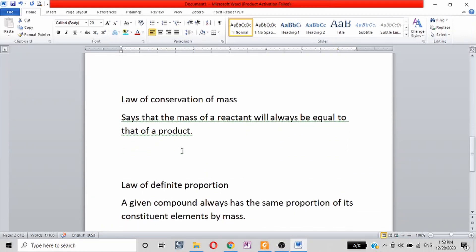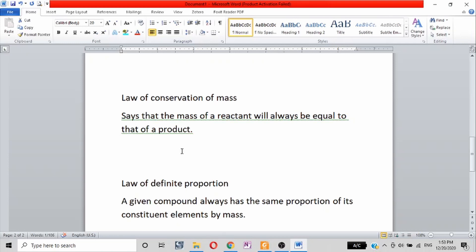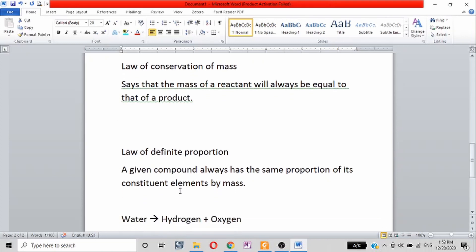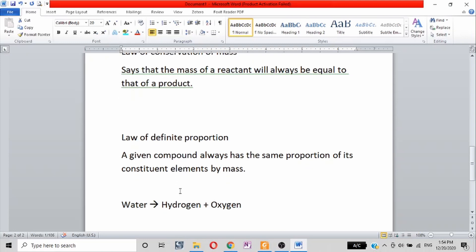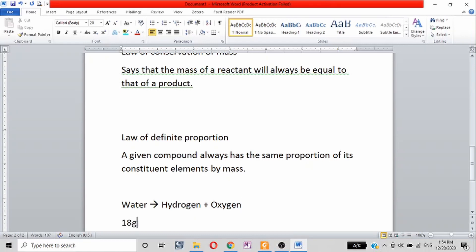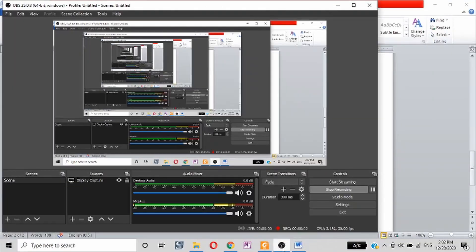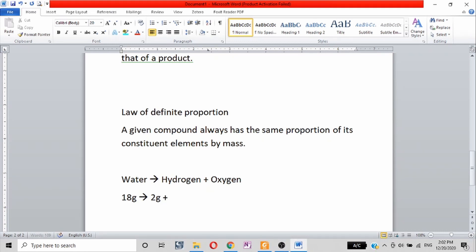The Law of Definite Proportions states that a given compound always has the same proportion of its constituent elements by mass. For example, water always contains hydrogen and oxygen in the same ratio — 1 gram of hydrogen to 8 grams of oxygen — regardless of the sample size or source of the water.